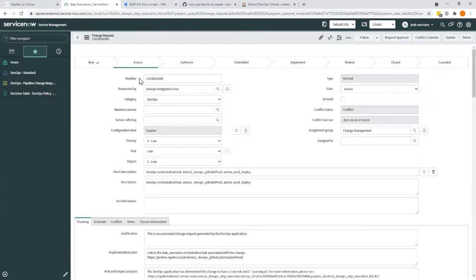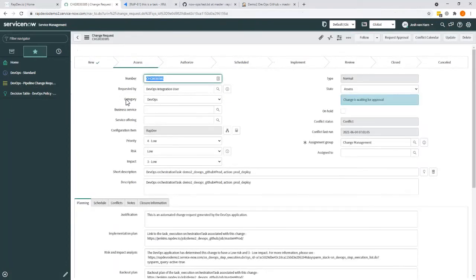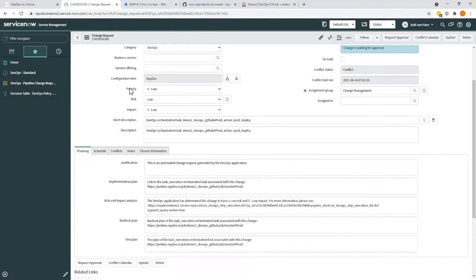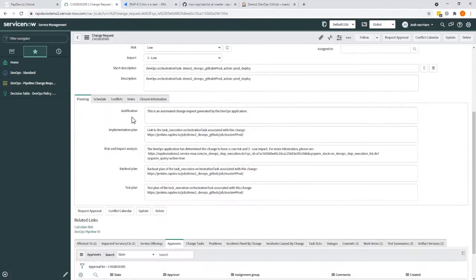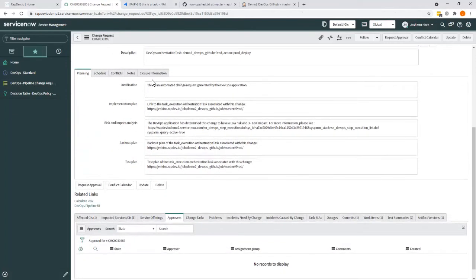Before we go into the approval step, you can see that it has collected data. The data it's collecting here is mappable, so you decide what kind of information you want to see on these automatically created changes. And you can pull in the information that's available to you as part of that entire development cycle.